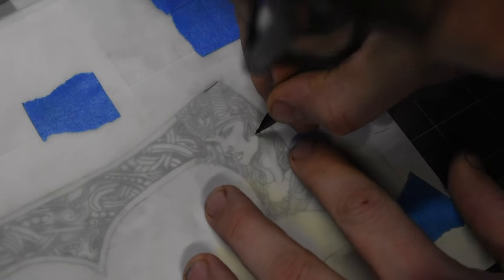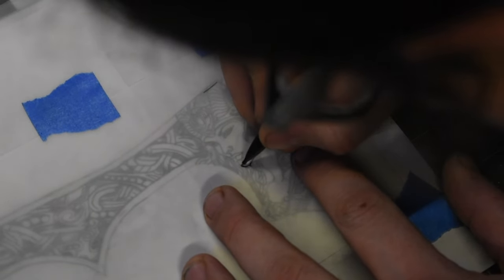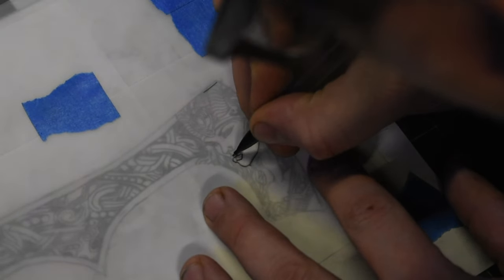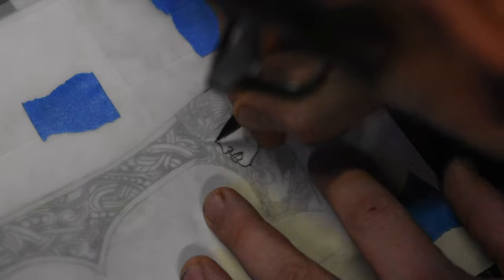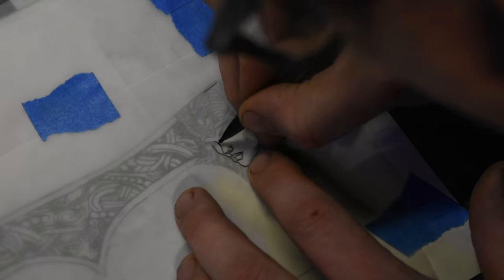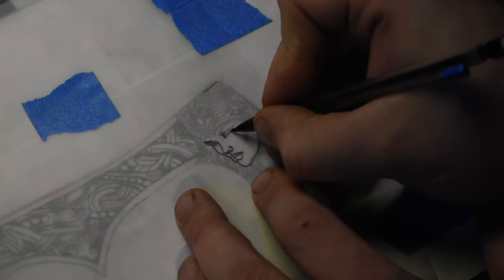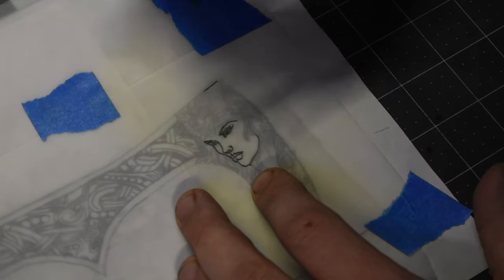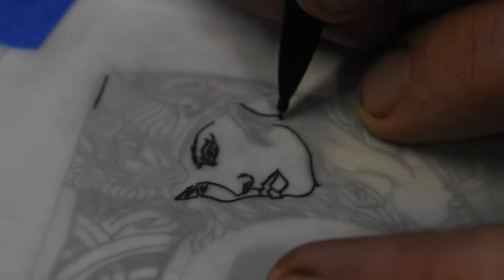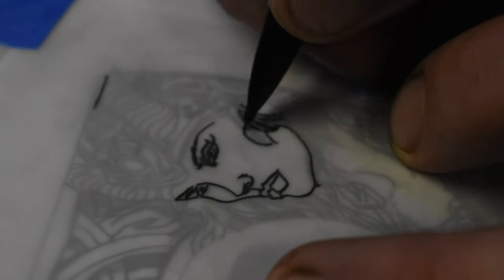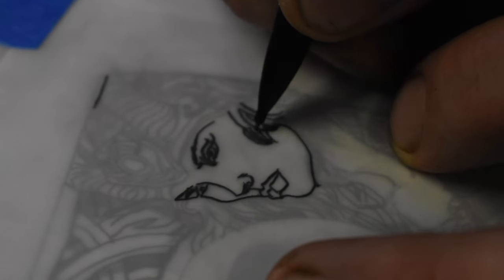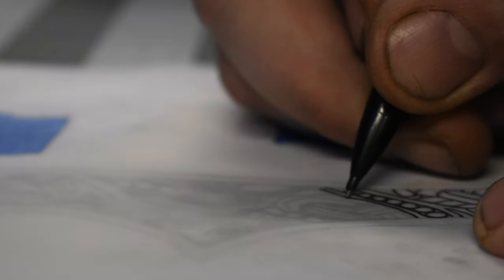I just taped down a strip of the Duralair over the image, and then I used a 5mm graphite pencil to trace the image onto the Duralair. This graphite is what's going to transfer to the axe.